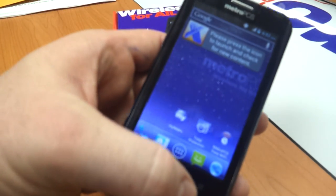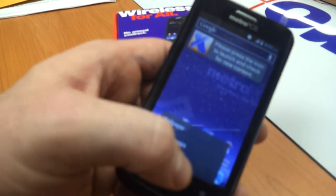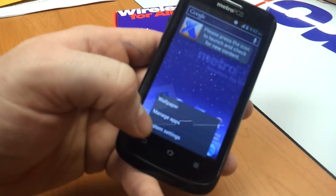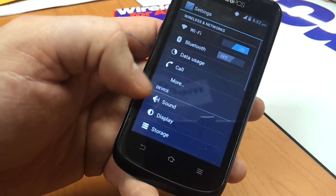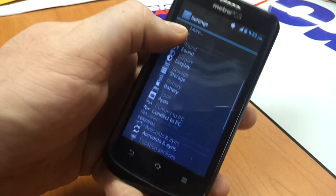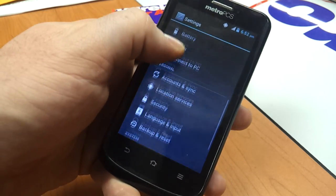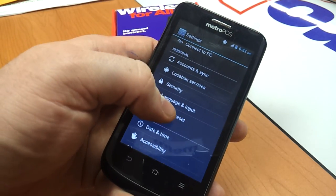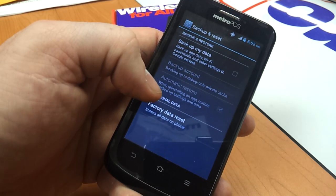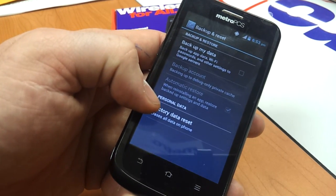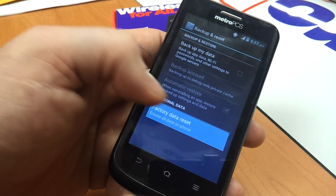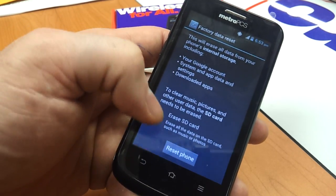From the home screen, hit Menu. Hit System Settings. You have to scroll down to Backup and Reset, and then at the bottom there's Factory Data Reset. Click that.